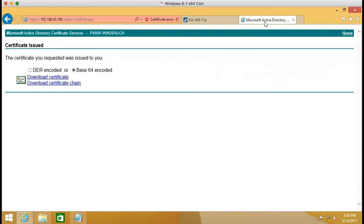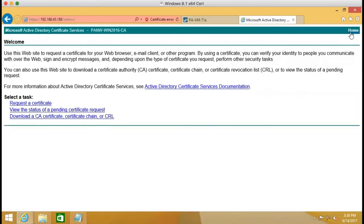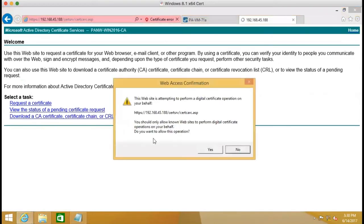The next step is we need to import the root CA. So we go back to the Active Directory. Go to home. And download a CA certificate.